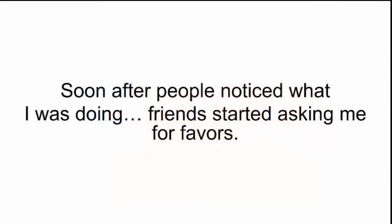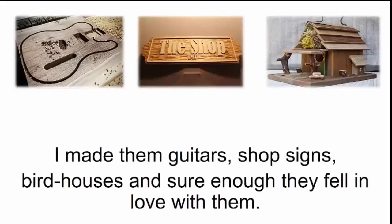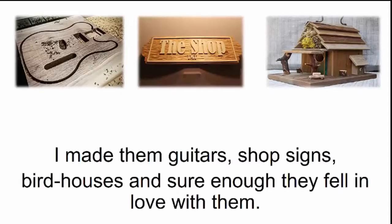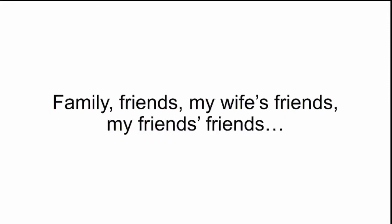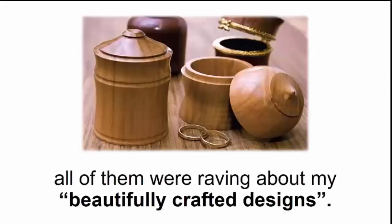He asked me to make him a mailbox like mine, and I did. Soon after, people noticed what I was doing. Friends started asking me for favors. I made them guitars, shop signs, birdhouses, and sure enough, they fell in love with them. That's when things got a little crazy. I felt like I was becoming some kind of a local celebrity. Family, friends, my wife's friends, my friend's friends. All of them were raving about my beautifully crafted designs.